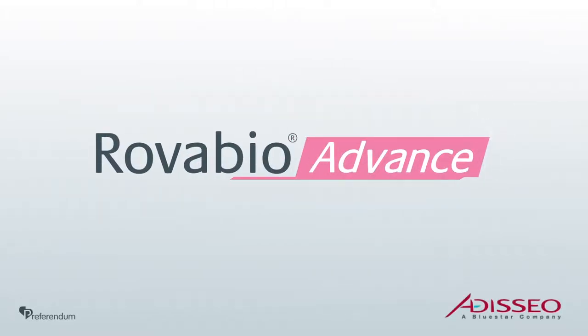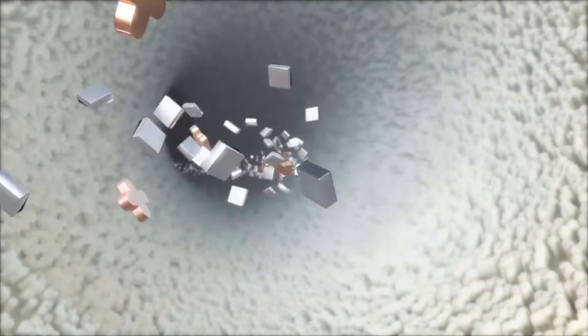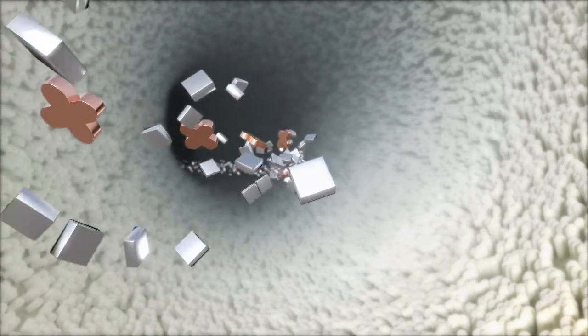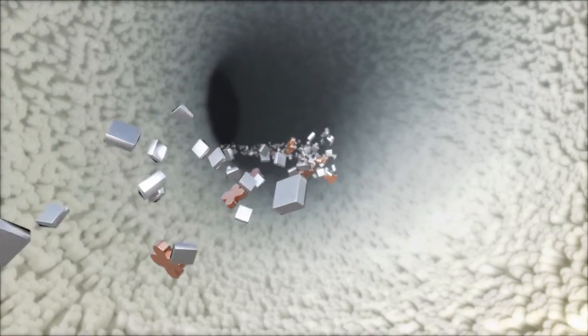Discover RovaBioAdvance, the revolution in feed digestibility. Until now, 20 to 30 percent of feed content passed through the gastrointestinal tract without being digested. But this is about to change with RovaBioAdvance.